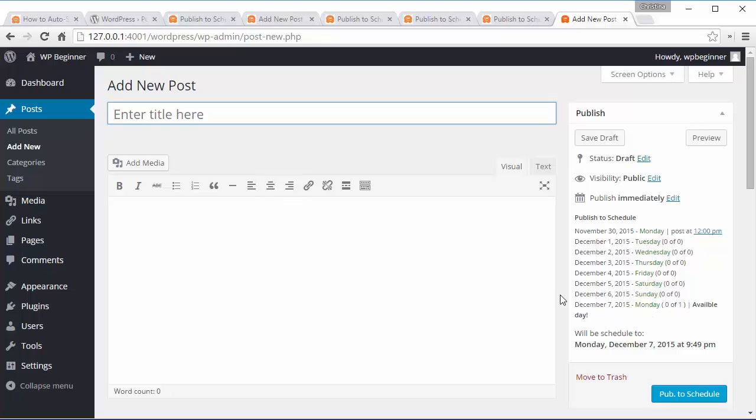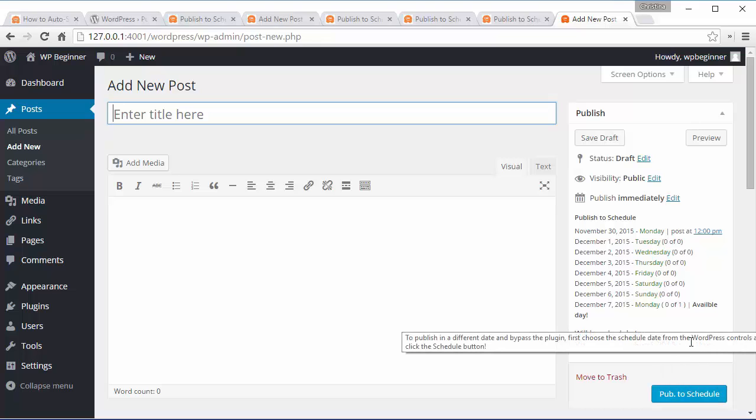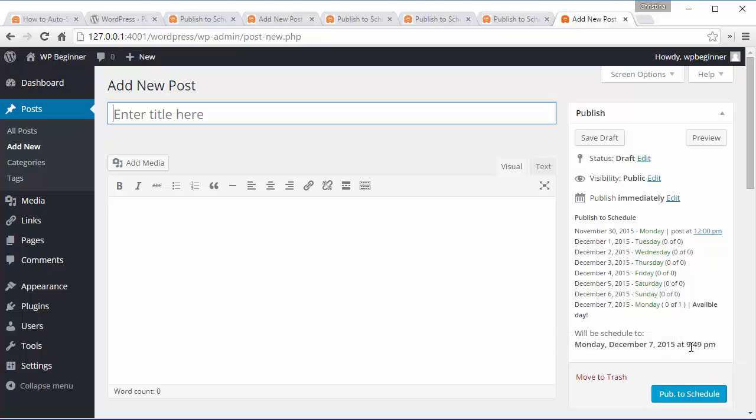So when I finish this blog and click Publish to Schedule it'll automatically go out next Monday at 9:49.